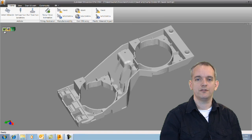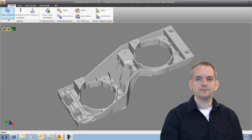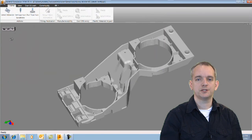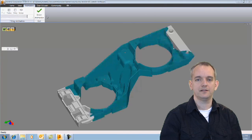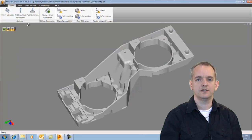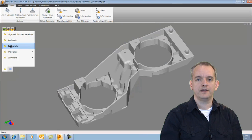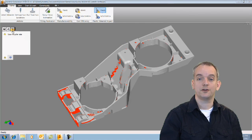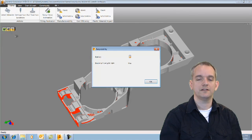I'll give you a quick overview. We have the widget. You can do a material change. You can now calculate the analysis. You can run a filling animation. You can move gate locations and all those type of things that you are used to from DFM.